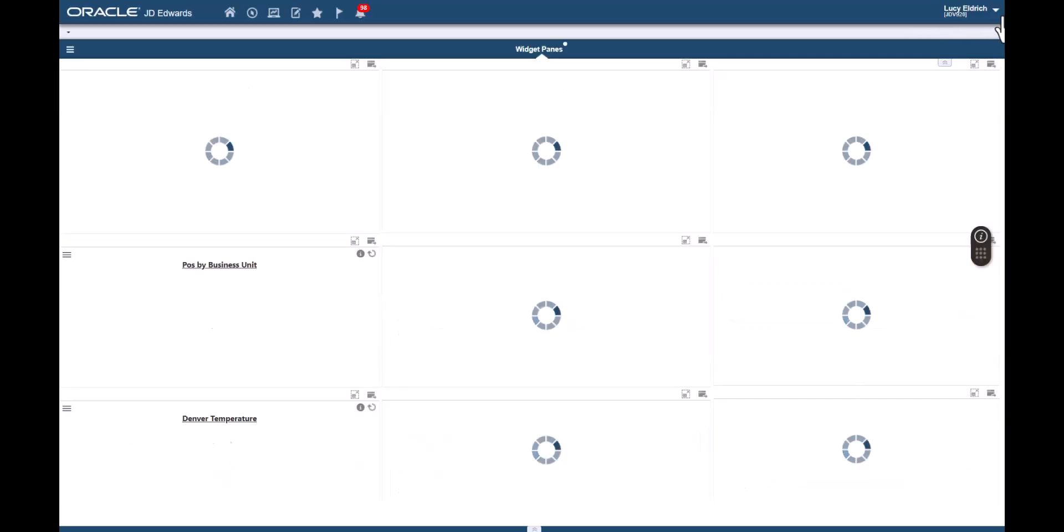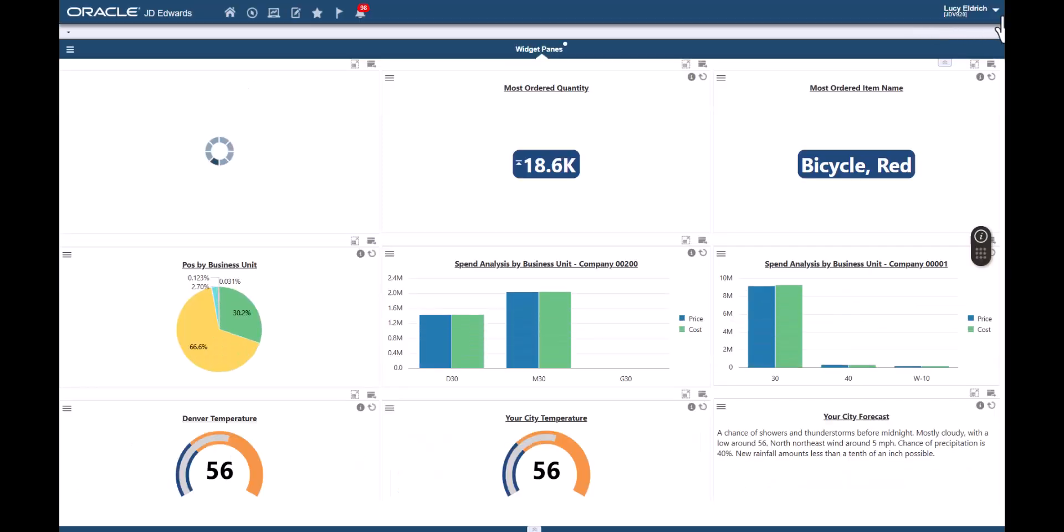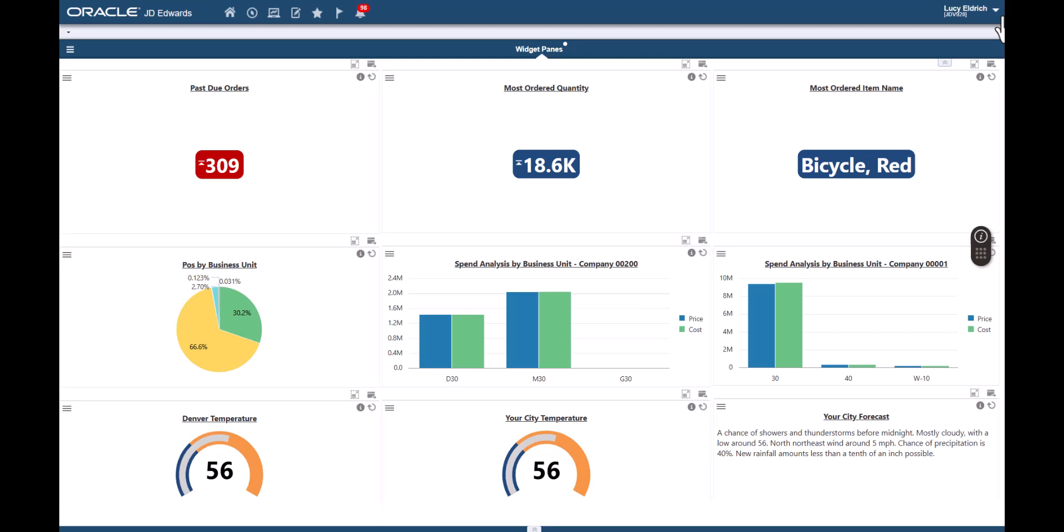Now, we can see the new widget panes that we added as a page designer. And as a page designer, we have enabled user input for these widgets. Next, acting as a user, we will configure these two widgets with input for a location and change the titles accordingly.